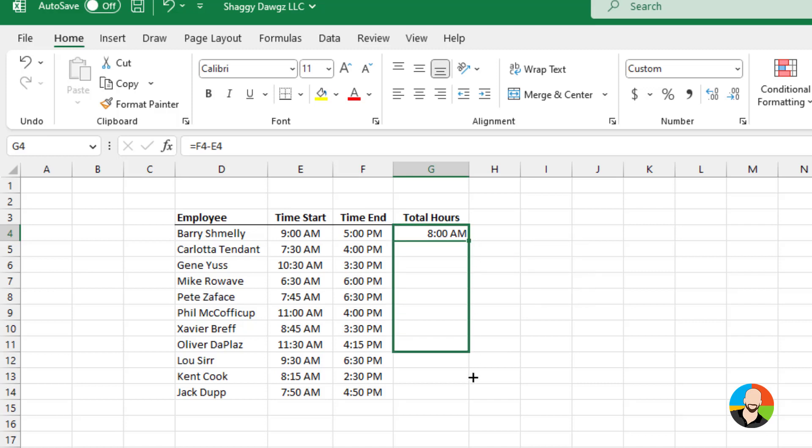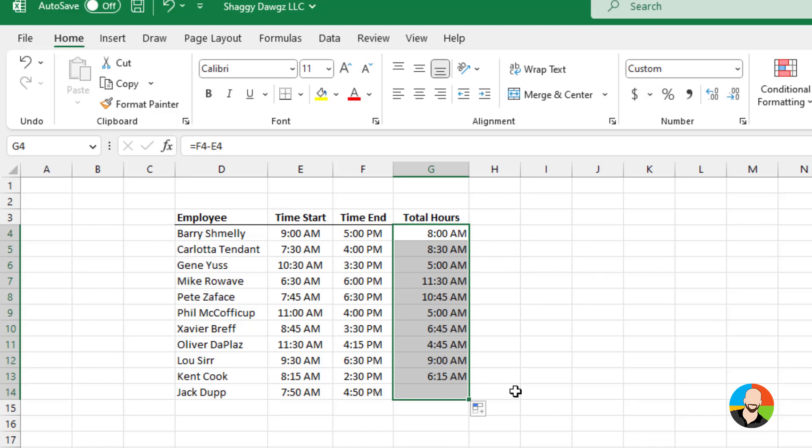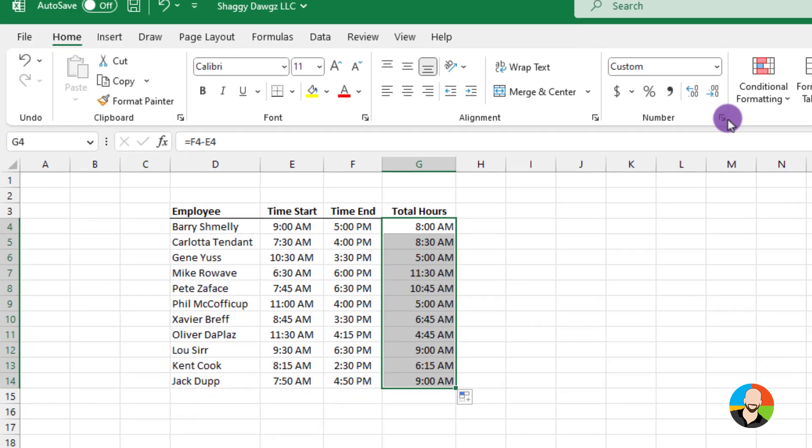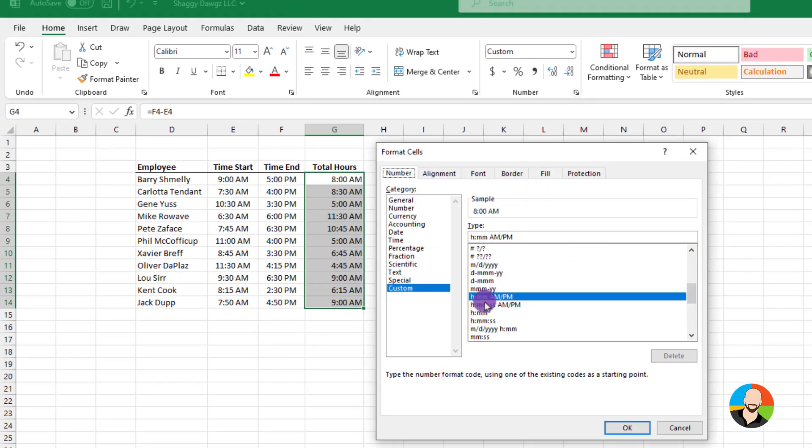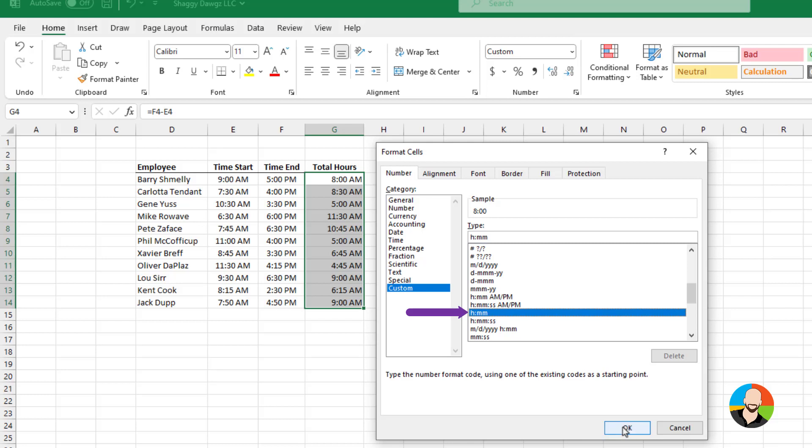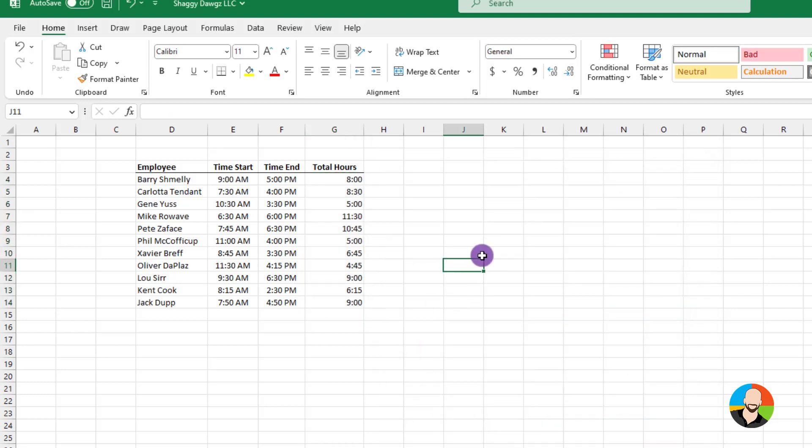So what we'll do is we'll drag our formula down first, not going to worry about what it looks like. Then we'll go up here and click on our number format. Go down to where it says custom and then choose this one that reads H colon MM. And there we go. Not too bad.